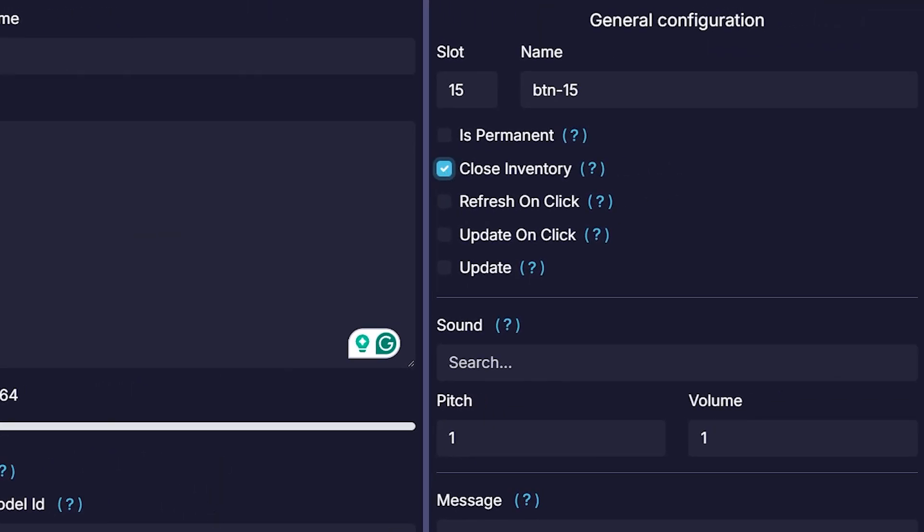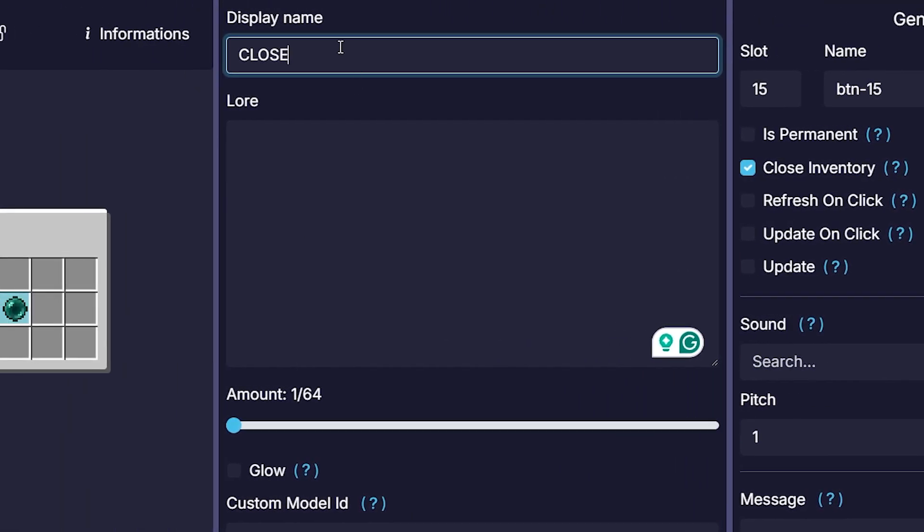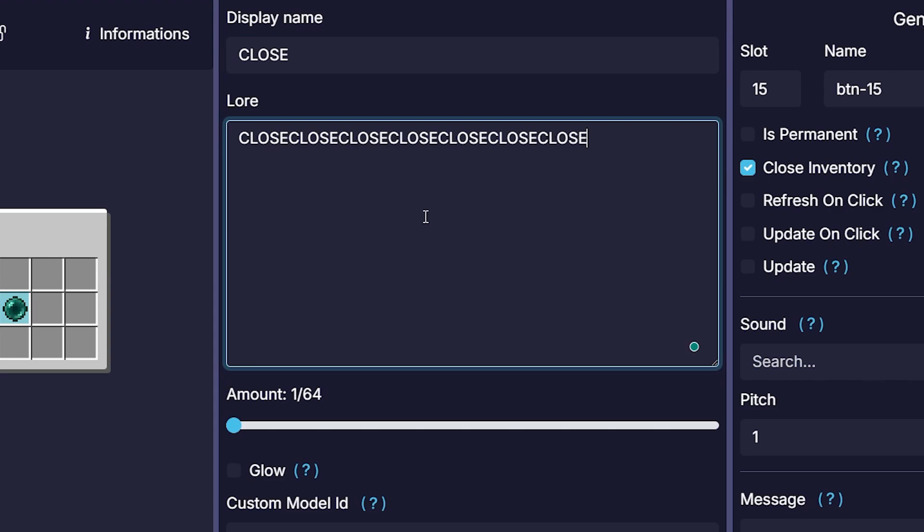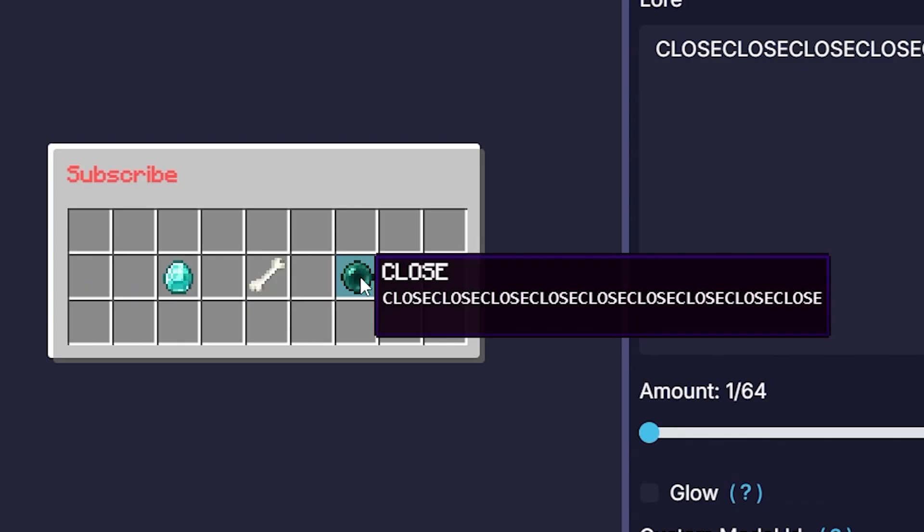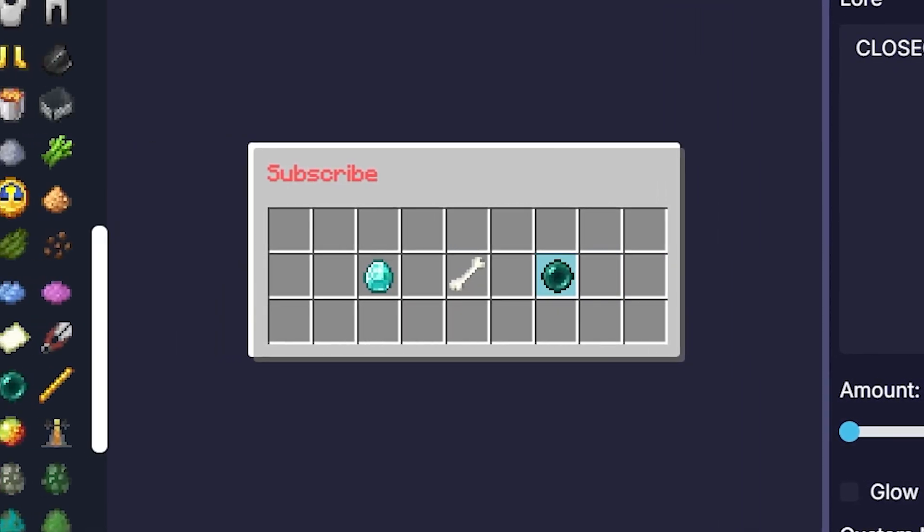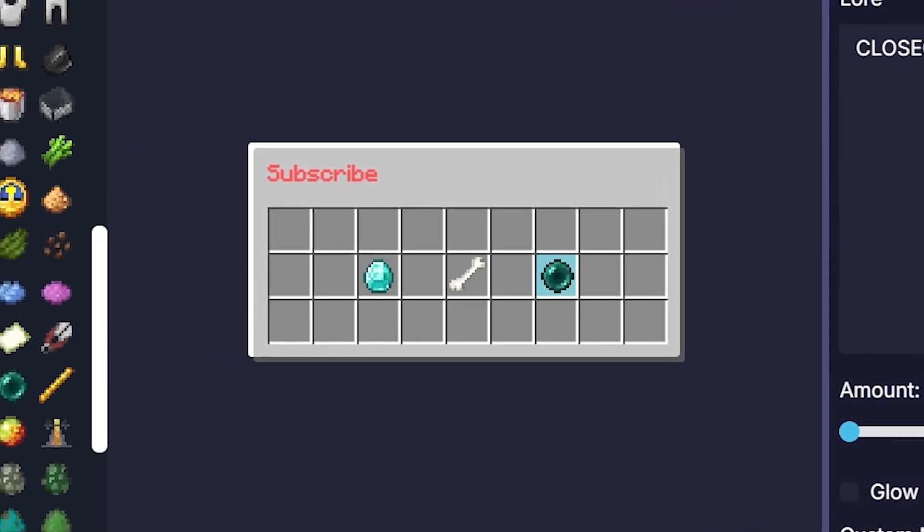Now after that, I can add one more item to the inventory just to make it look nice. This one is simply gonna close the inventory. There we go. Gonna call it close. It closes the inventory. And with that being done, I now call this inventory finished.